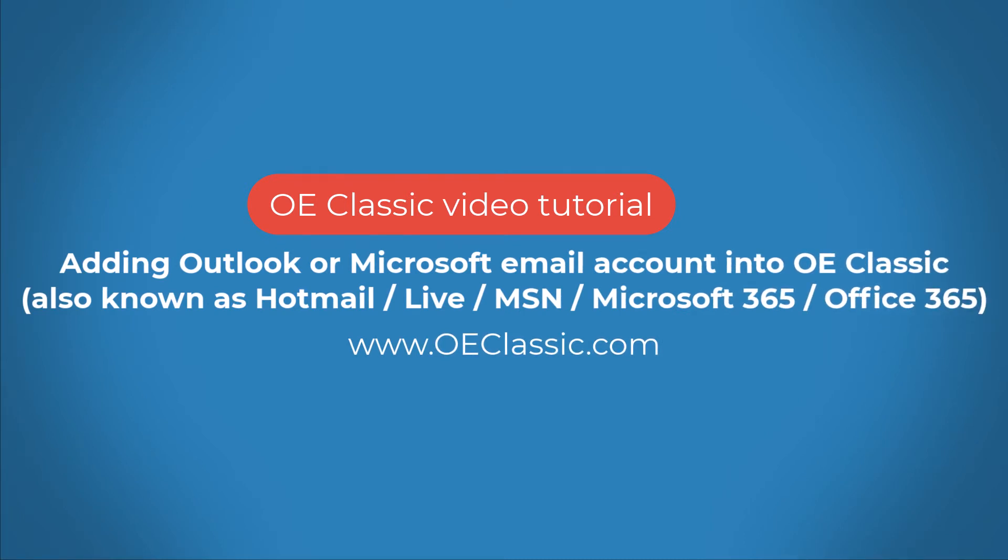These accounts are known as Microsoft 365, Office 365, Outlook, and also there is Hotmail Live or MSN, and you can also have a custom domain attached to it.